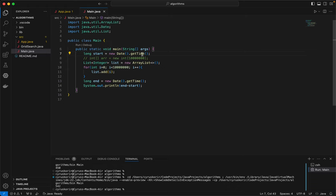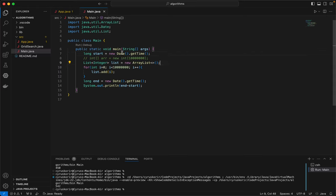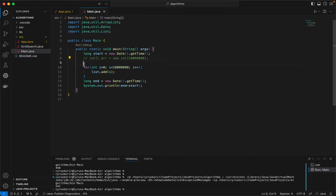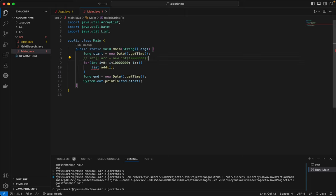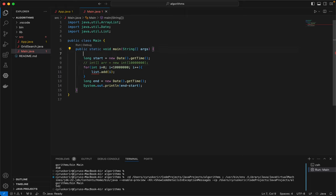So we have prepared a list here and I created an ArrayList. In fact, let's remove this so that we don't need to take into account the time that the list is being created.